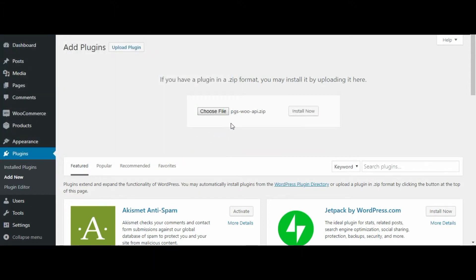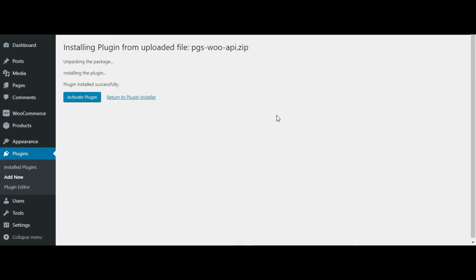Click on install now button. Now click on activate plugin button to activate the pgswapi plugin.